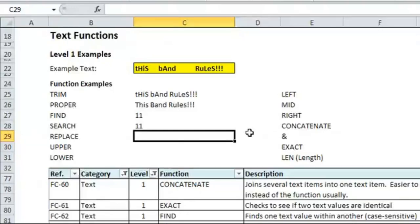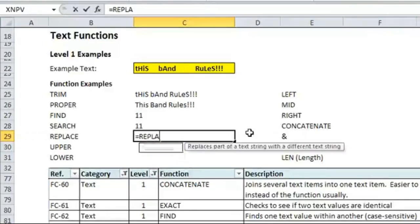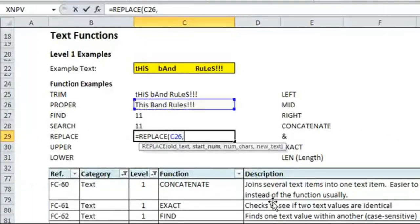Replace is used when you want to take something, take a text from a cell, and replace some piece of it with something else. So, in this case, we're going to replace the word rules with the word blows, just to make it a little bit more fun. So, we do replace, and so the old text would be C26, that's what we're referring to as the old, you know, what it is before we do the replacement.